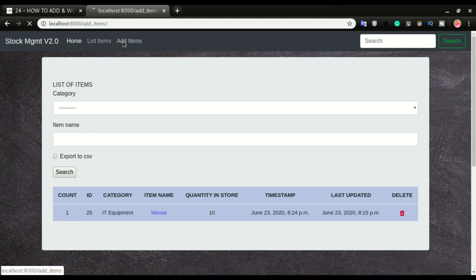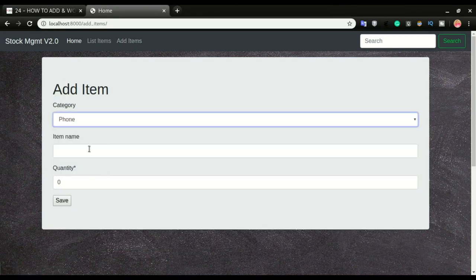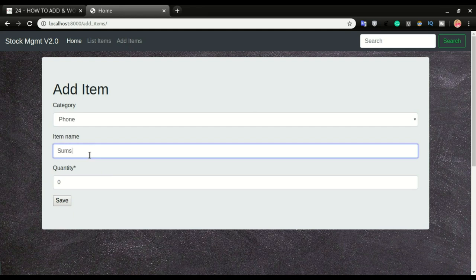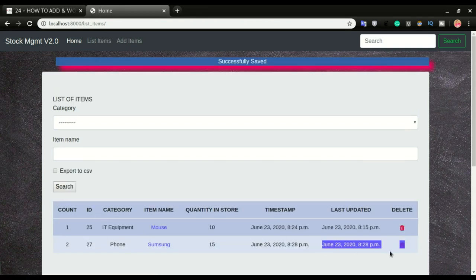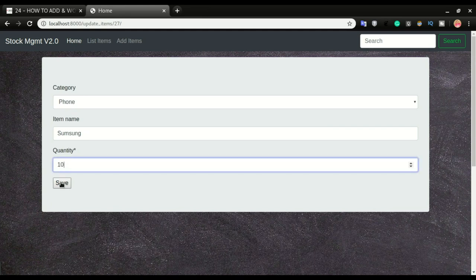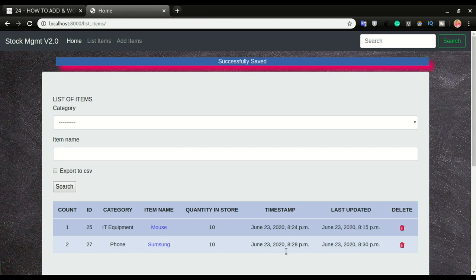I'm going to add one more data item so we can see how this works. I'll click 'add items' and choose phone as the category. With the new Django, these fields will also be required, so it's going to choose the same date and time for both timestamp and last updated on creation. Now it's been about one minute since I added this item. I'm going to update Samsung, adjust the quantity to 10, and click save. You can see the timestamp remains the same as when it was added, but 'last updated' changes to the current date and time.